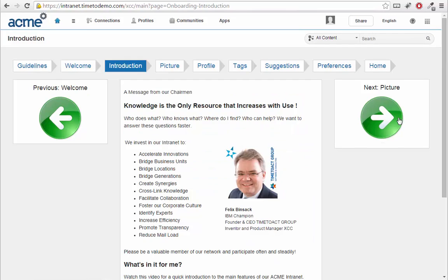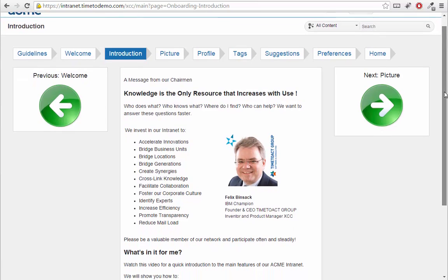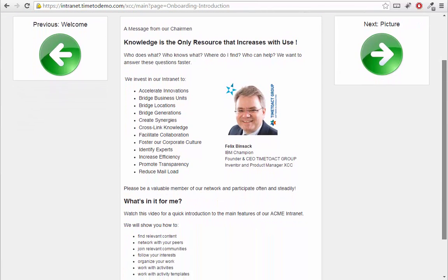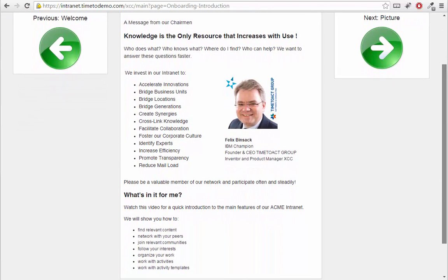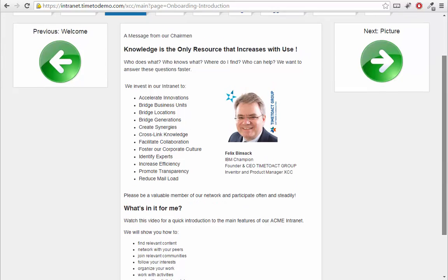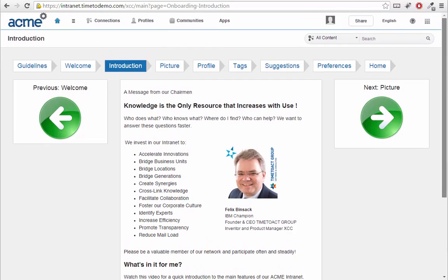Then I'm shown a message from the board or somebody responsible for the platform, informing me why the company is investing in social software, why they want me to participate, and what's in it for me as an employee.